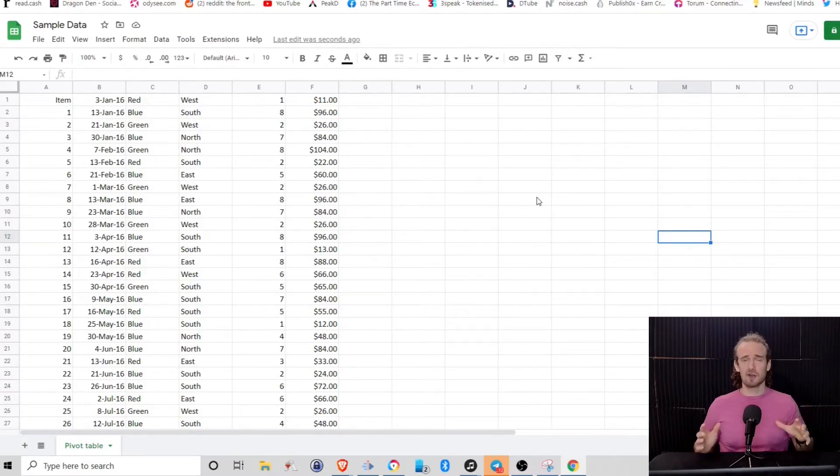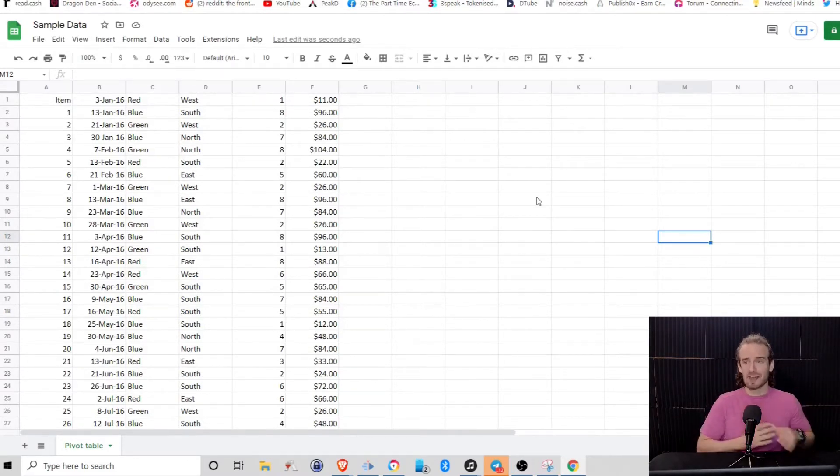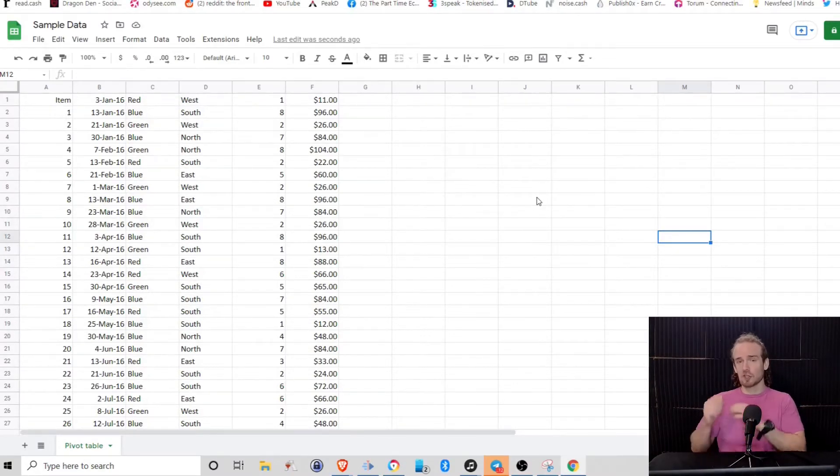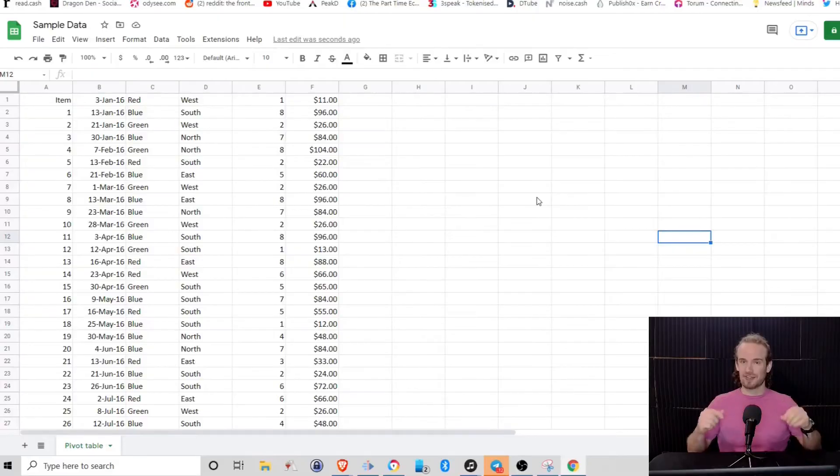Stick with me in this video, we'll learn what a pivot table is, how to create it, and most importantly, how it can turbocharge your spreadsheet skill set.